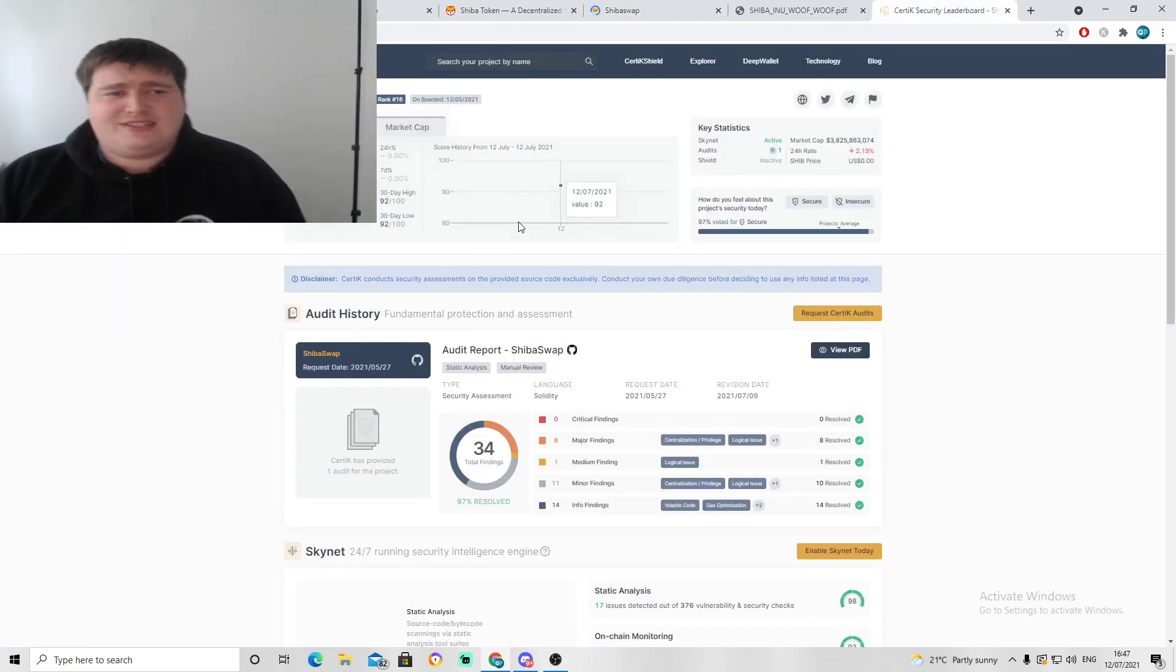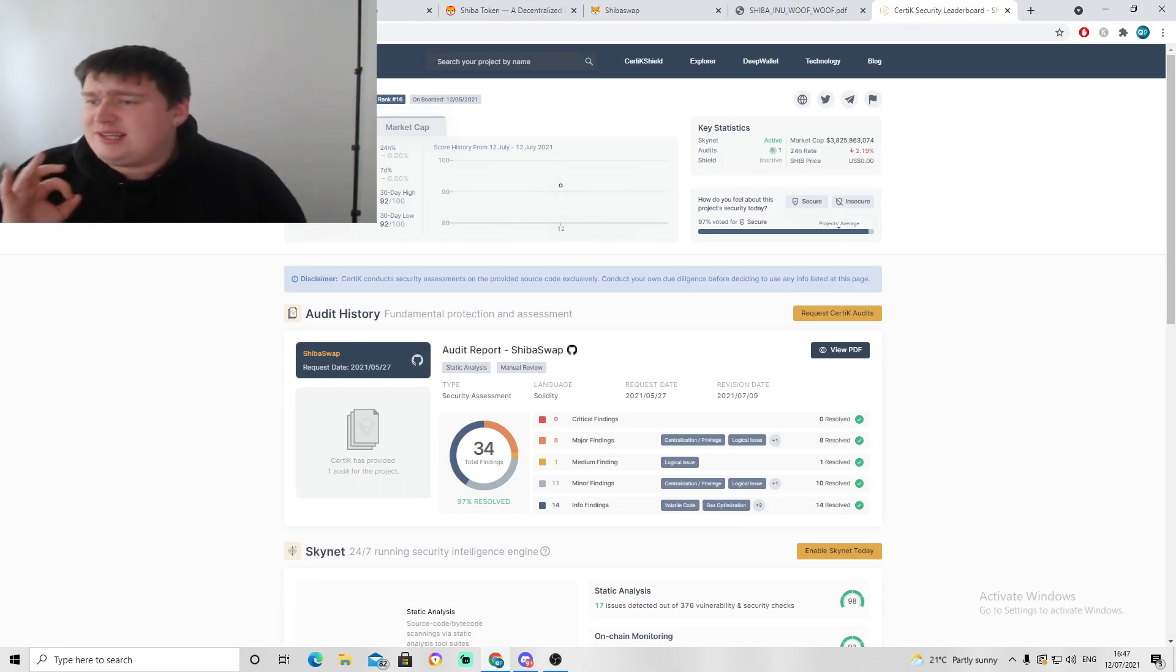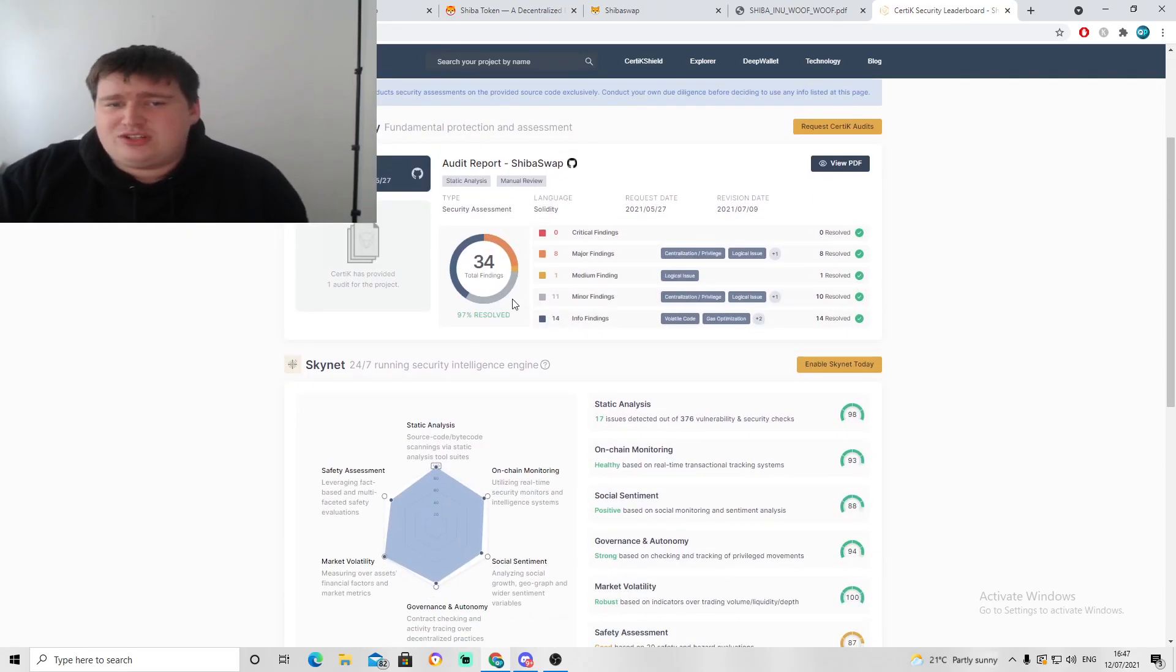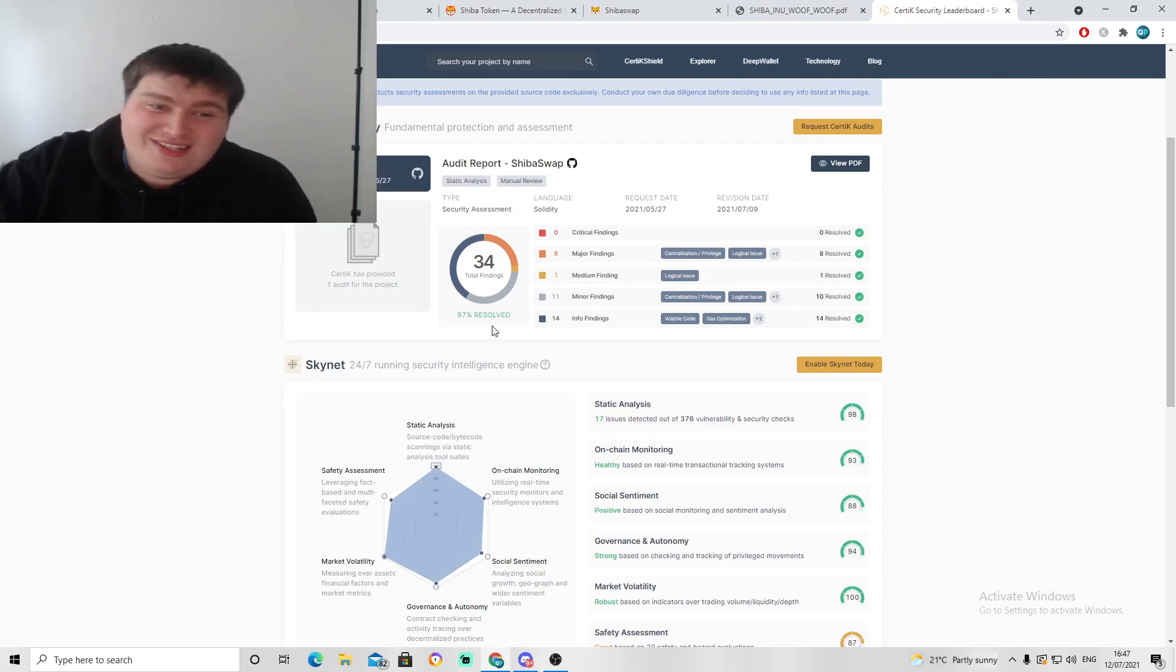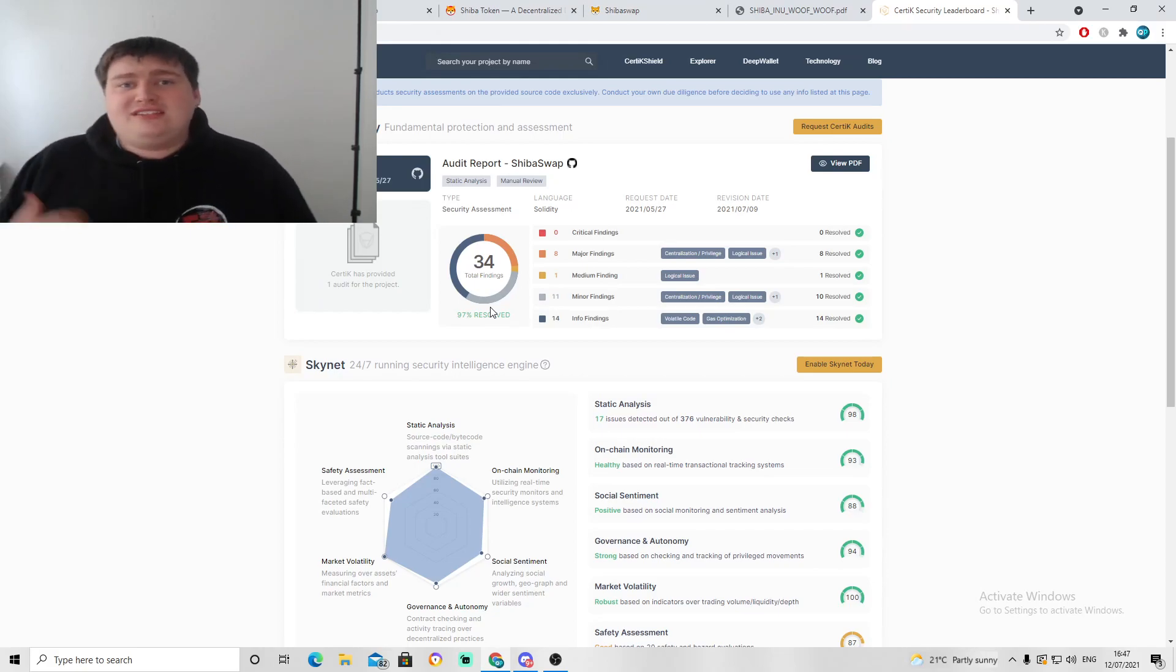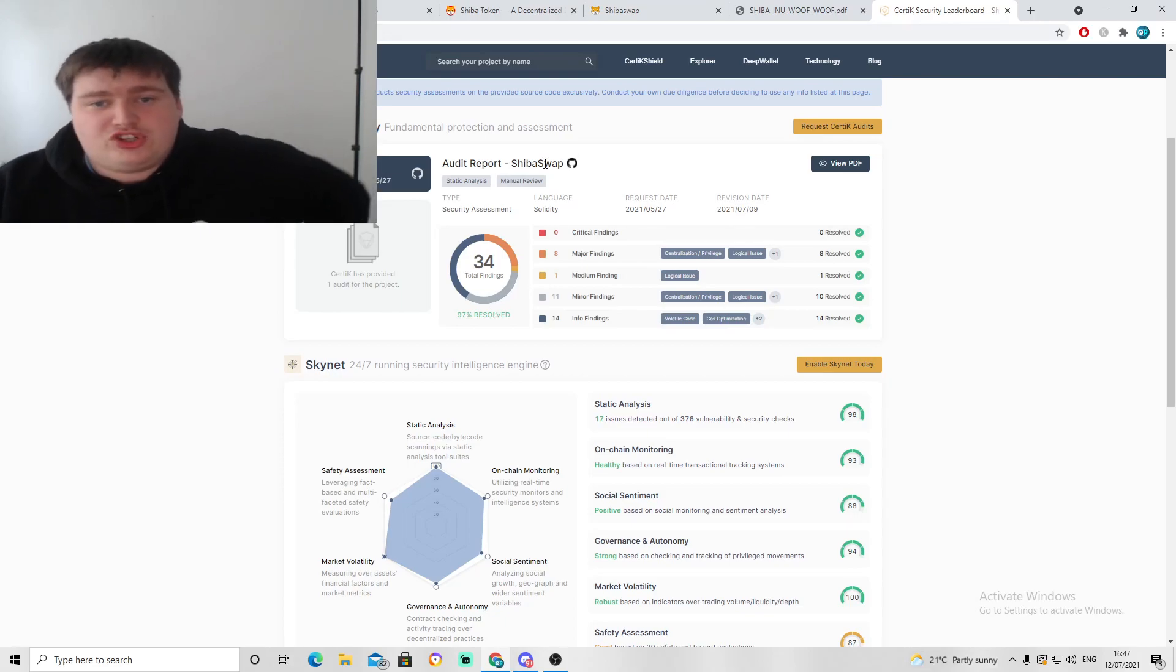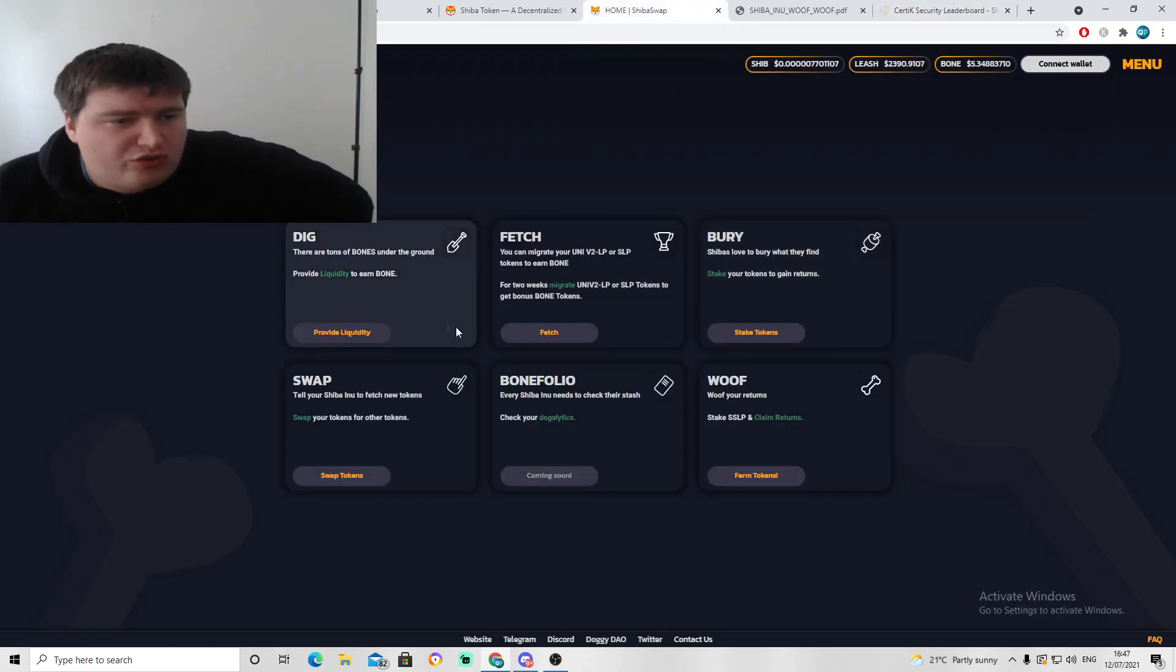Let's have a look at Shiba Swap. For anyone who's wondering if it's safe, you currently see they have a 92 security score, which is pretty good. They have had issues, but that's normal. You see every single issue, 97% of the issues that have been found have been resolved almost immediately. It shows they're constantly developing this token and this site to provide security for your investment, which is fantastic to see.